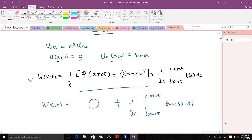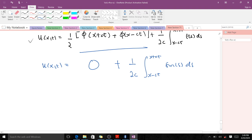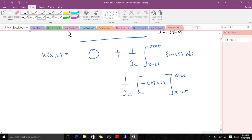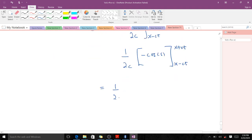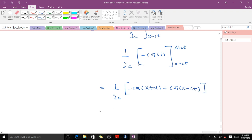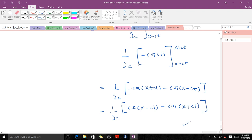We are just supposed to do this integration. When you integrate sin you get negative cos, so it gives us negative cos(s) evaluated at our limits. When we put in our limits of integration we get negative cos(x + ct), then minus minus gives us positive cos(x − ct). Simplifying, we get negative cos(x + ct) plus cos(x − ct), which is the solution to the first problem.